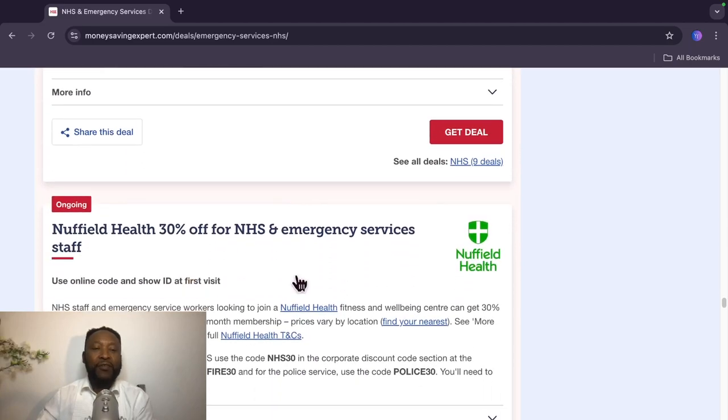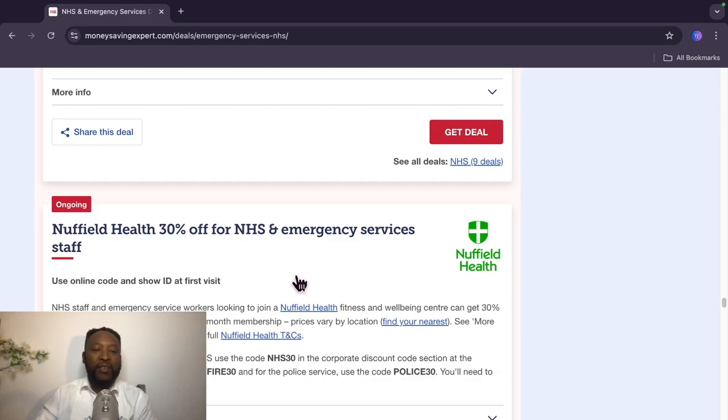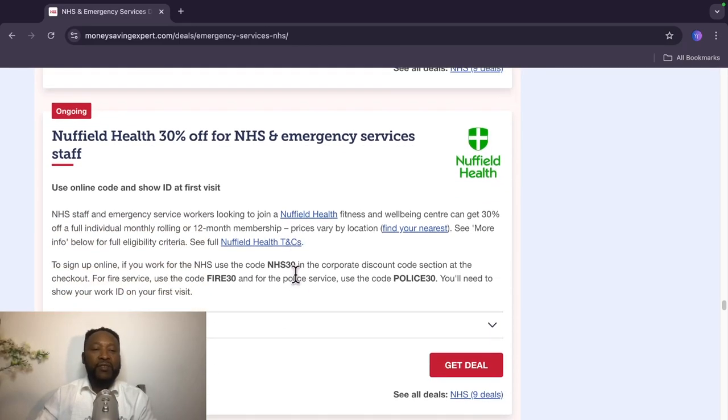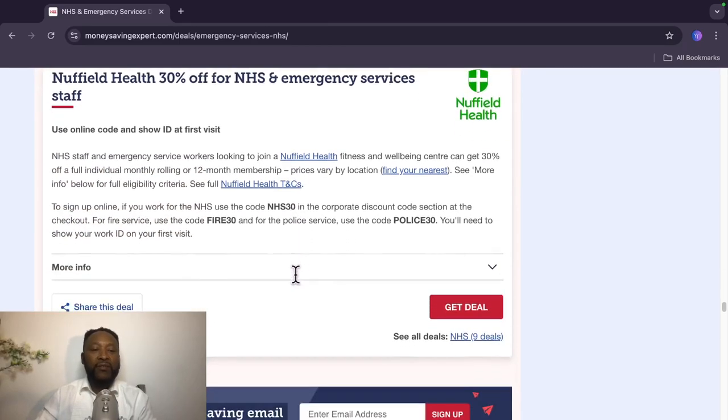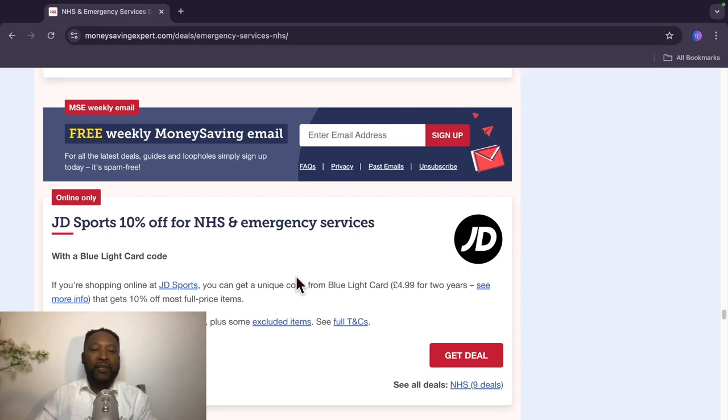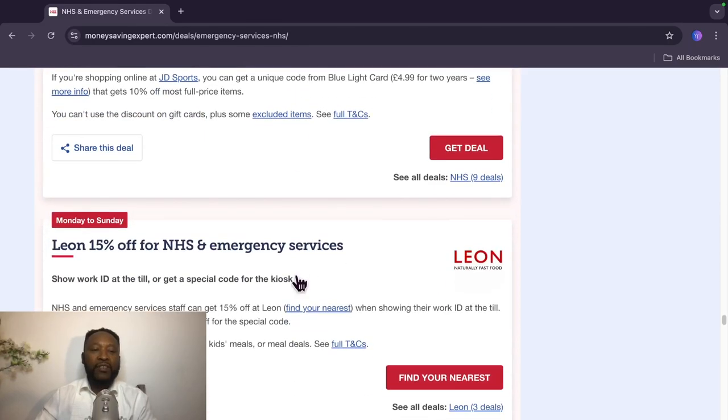Wow, Nuffield Health, 30% off for NHS and emergency services staff. JD Sports, JD Sports is also doing 10% off with a Blue Light Card code. So you need a Blue Light Card code for that one. This one is valid from Monday to Sunday.